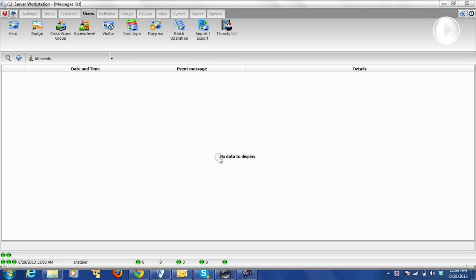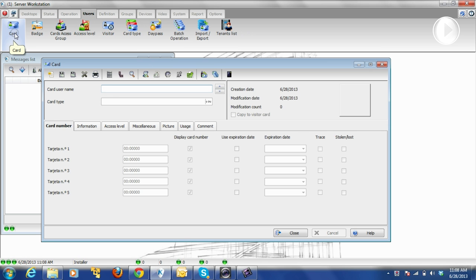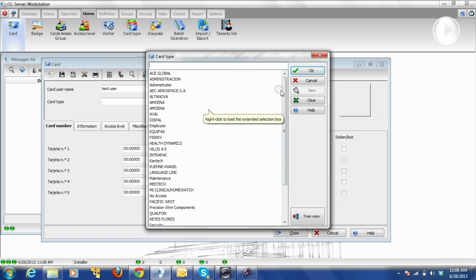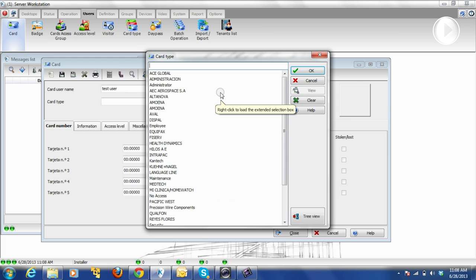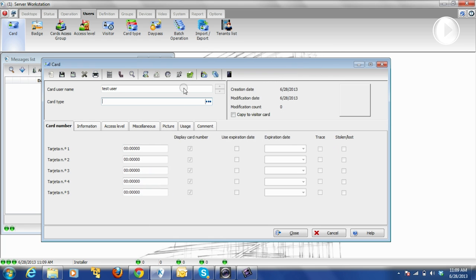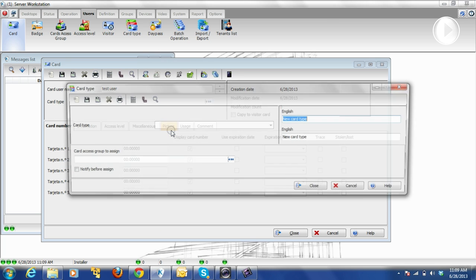Good morning. Today we're going to work on the user and card part, so we go to User Card. Let's say we're going to create a user — we can click on New. We give the name and hit Enter to get to the next spot. Here you can select the card type, which depends on how the system is designed. Right now it's designed so the card type is the company or department — for example, Kantech, Tyco. If it's not there, we can right-click and select New to create a new one.